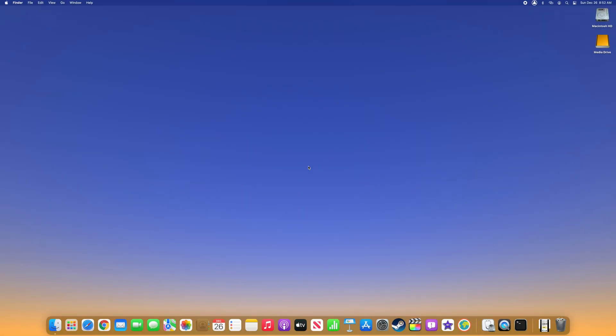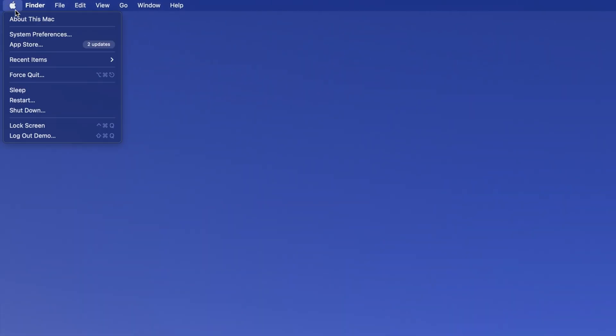To require administrator authorization to switch networks on a Mac, navigate to the Apple menu in the top left of your desktop and select System Preferences from the dropdown.